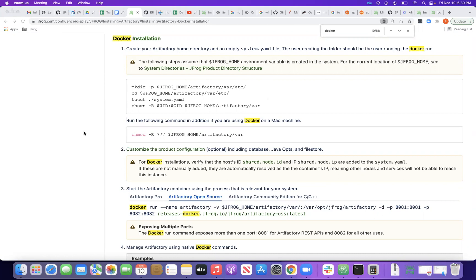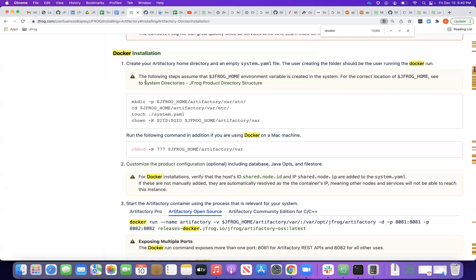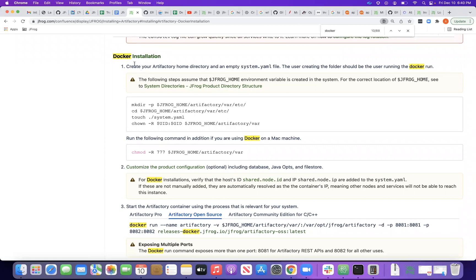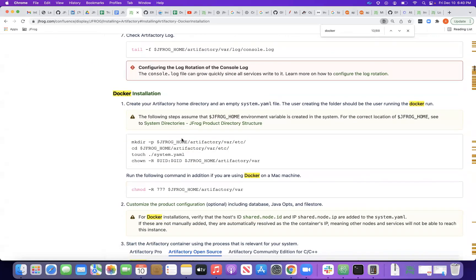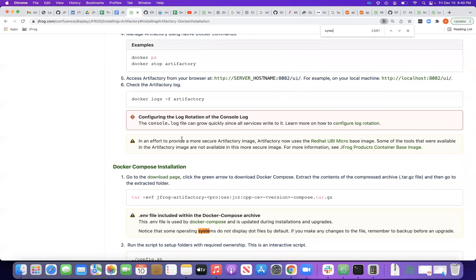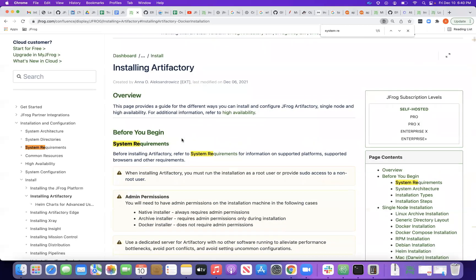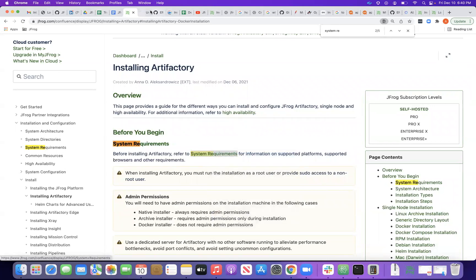In this session we will understand how we can install Artifactory using Docker. On the conference page there are Docker installation steps. Let me go to the system requirements first and see what exactly we need to install Docker here.